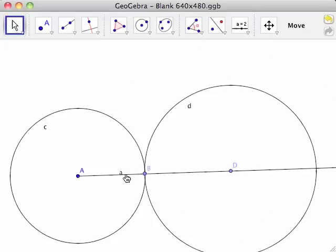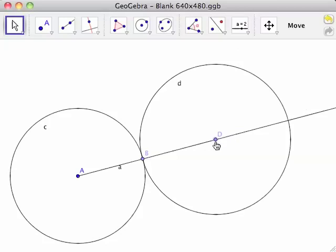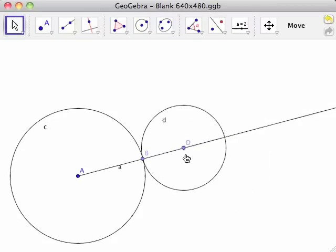Note that circle D stays tangent to circle C at point B. Moving point D adjusts the radius of circle D.